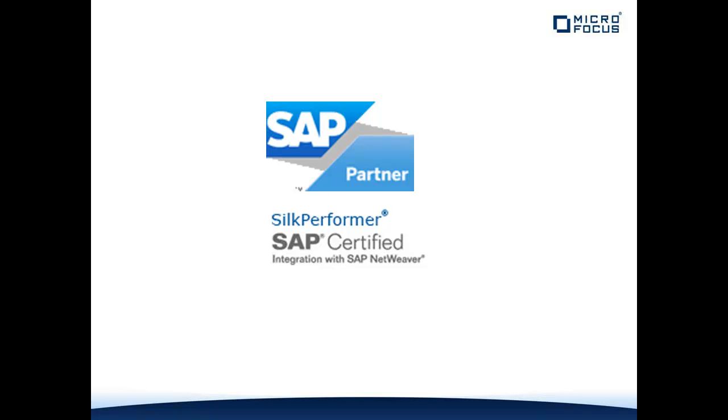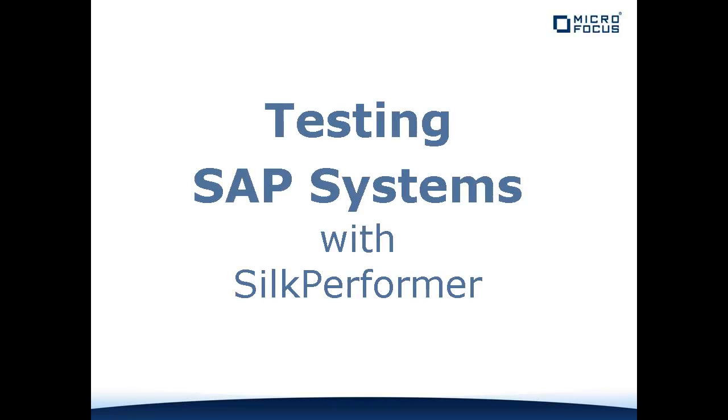The SILC suite of test automation products has been certified by SAP to support the entire quality management lifecycle for SAP environments, including test management, load testing, and functional testing. This demonstration will get you started load testing SAP systems with SILC Performer.